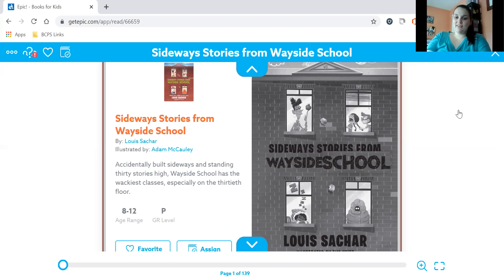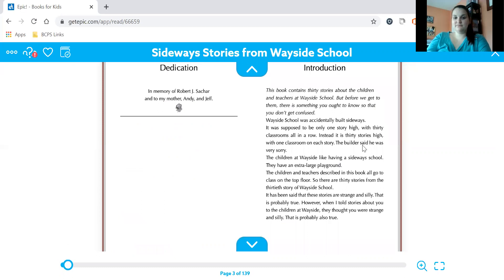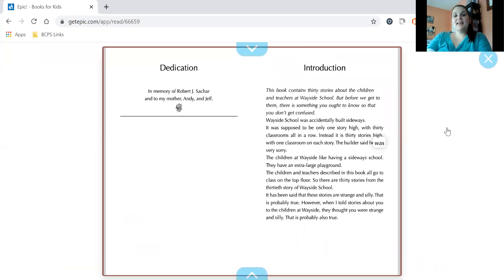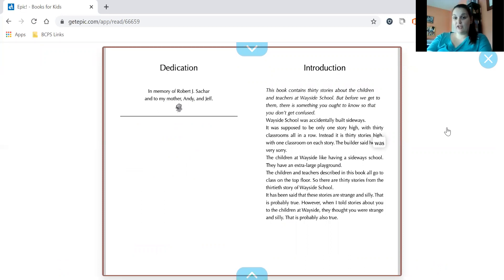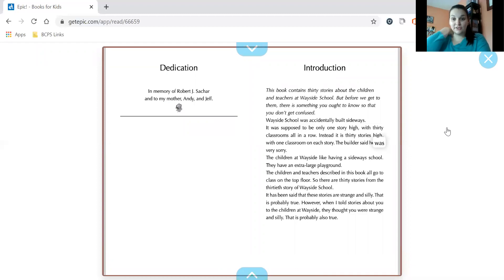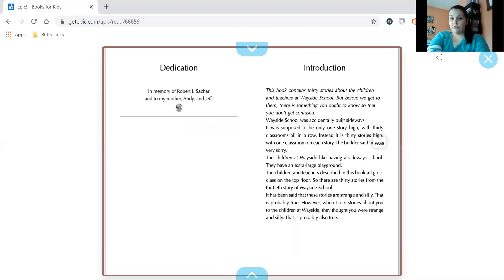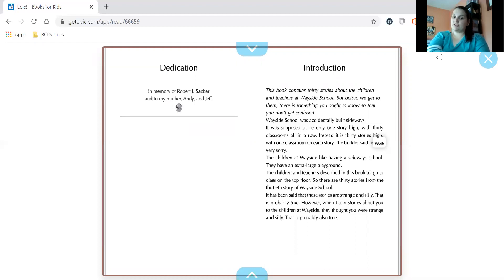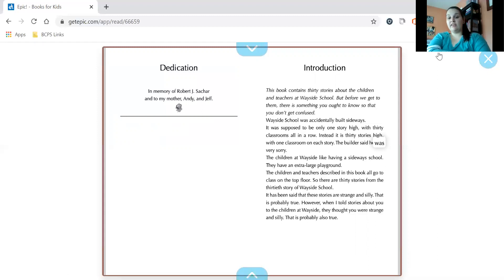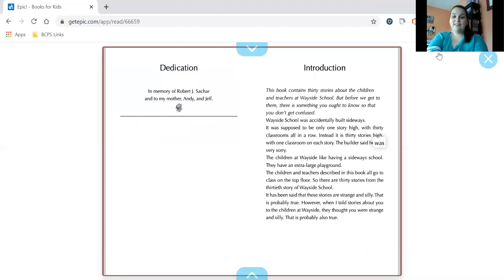Sideways Stories from Wayside School by Lewis Scar. Introduction. This book contains 30 stories about the children and teachers at Wayside School. But before we get to them, there is something you ought to know so that you don't get confused. Wayside School was accidentally built sideways. It was supposed to be only one story high with 30 classrooms all in a row. Instead, it is 30 stories high with one classroom on each story. The builder said he was very sorry. The children at Wayside like having a sideways school. They have an extra large playground. The children and teachers described in this book all go to class on the top floor. So there are 30 stories from the 30th story of Wayside School. It has been said that these stories are strange and silly. That is probably true. However, when I told stories about you to the children at Wayside, they thought you were very strange and silly. That is probably also true.